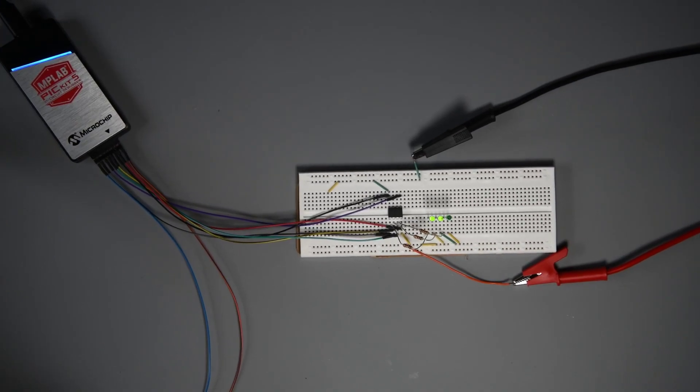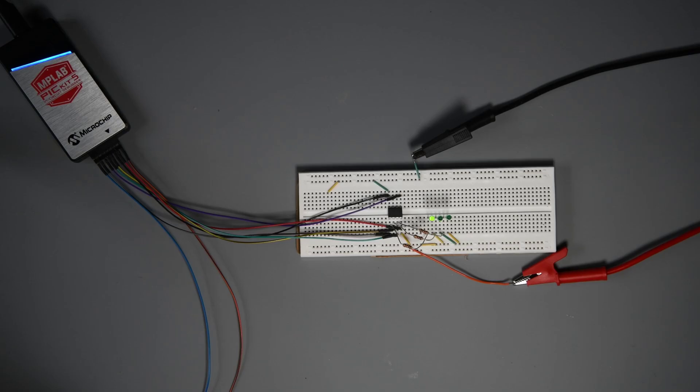Alright, that's working. Some visual feedback that the PicKit 5 is programming the thing. Yes, that's what I'm looking for.